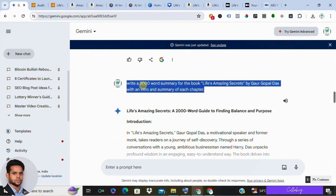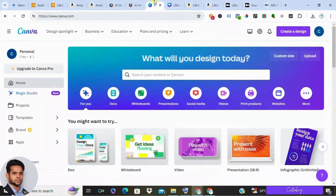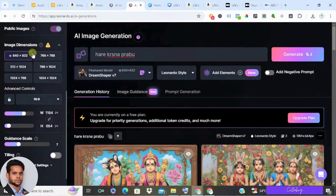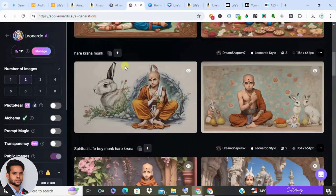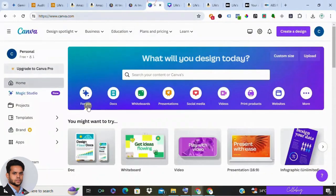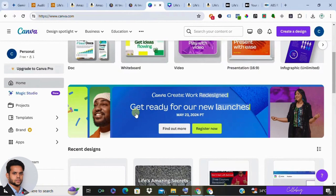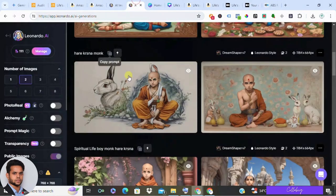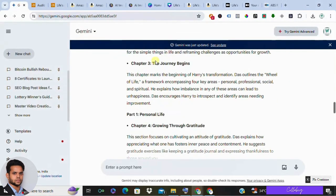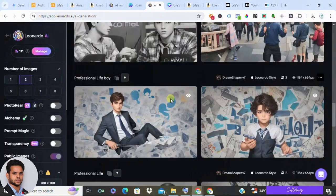Use platforms like Leonardo.ai and Canva to create engaging images related to your book summary. If you're new to Leonardo.ai, it's completely free — you get 150 credits per month, which is more than enough. Give it a prompt and it automatically generates an AI image. On Canva you can add text, remove backgrounds, and customize in many ways. I used all the chapter titles as prompts and generated images like the ones you see here.